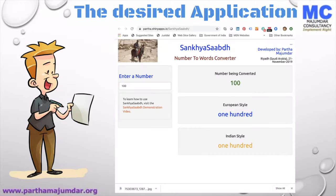We have already discussed how we can develop a simple R program for converting numbers to words. Now we will make a web app through which anybody can use this functionality of converting numbers to words. The user interface that we will develop is shown here. The user will enter a number on the left-hand panel and the number will be shown in words on the right-hand panel.